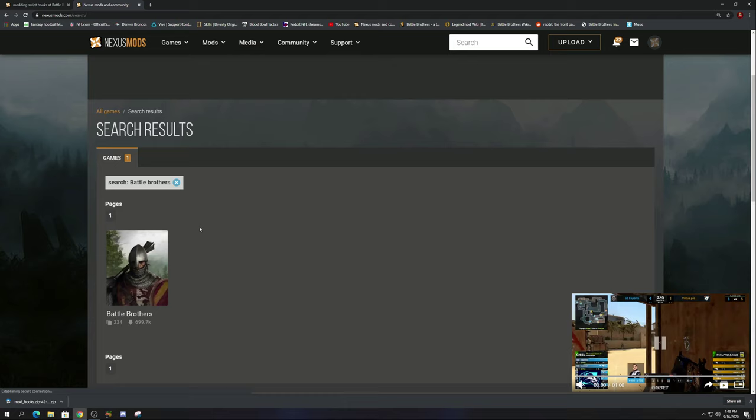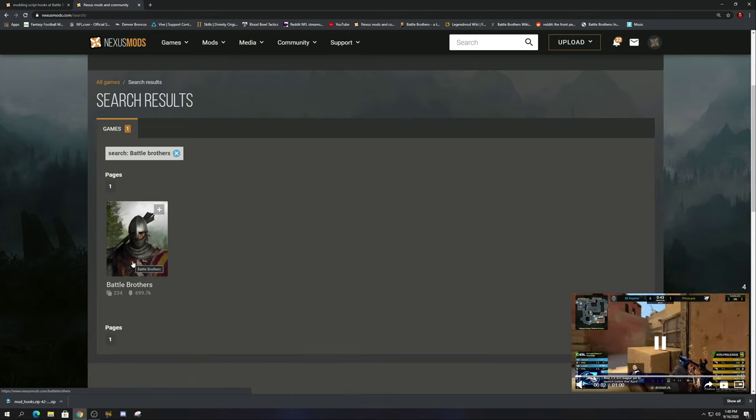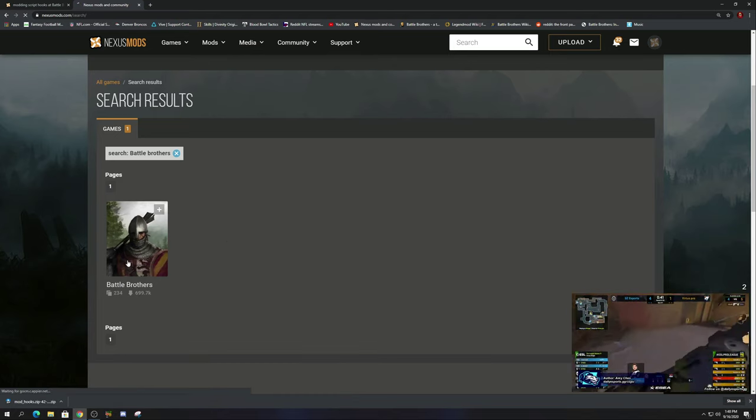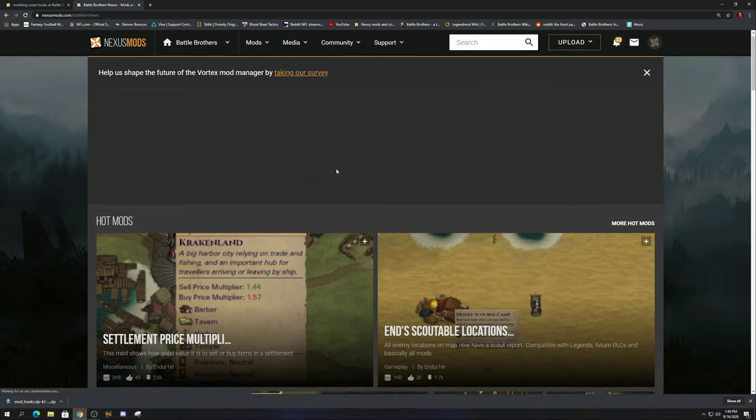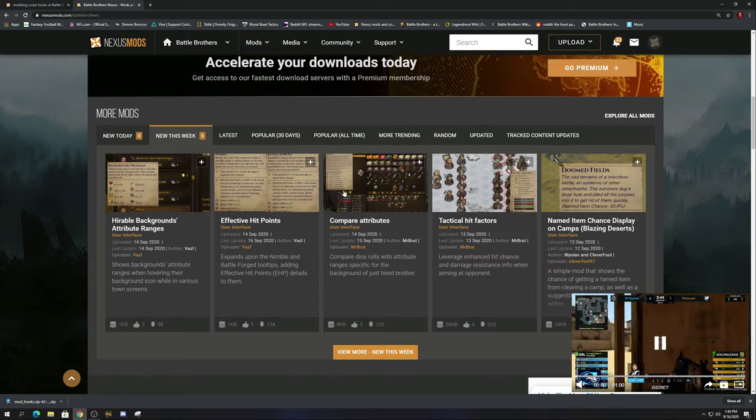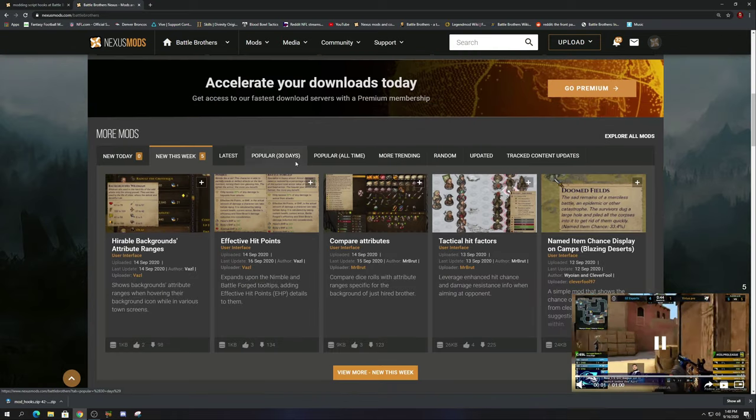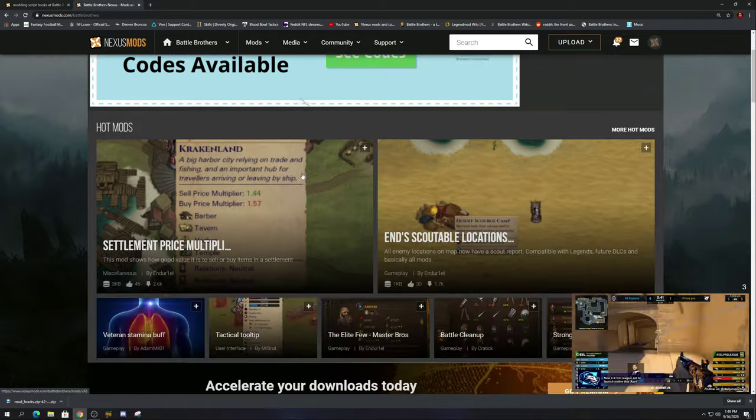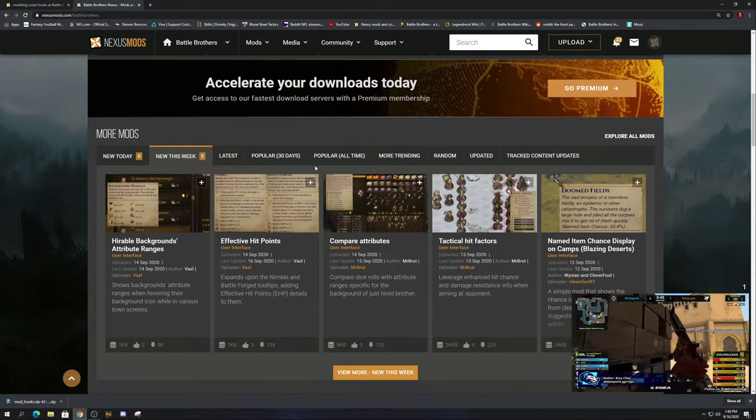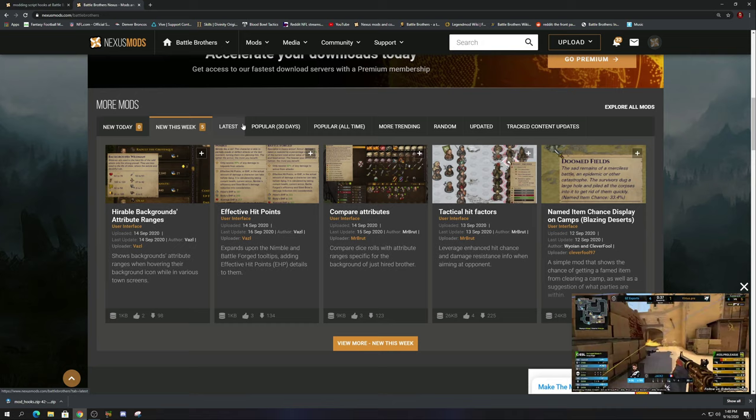So be very accurate on the actual name, then you're going to click on the Battle Brothers community right here. After you click in the Battle Brothers community, the first thing I'm going to teach you is when you're looking for a mod in particular, it's really great to go to more mods.